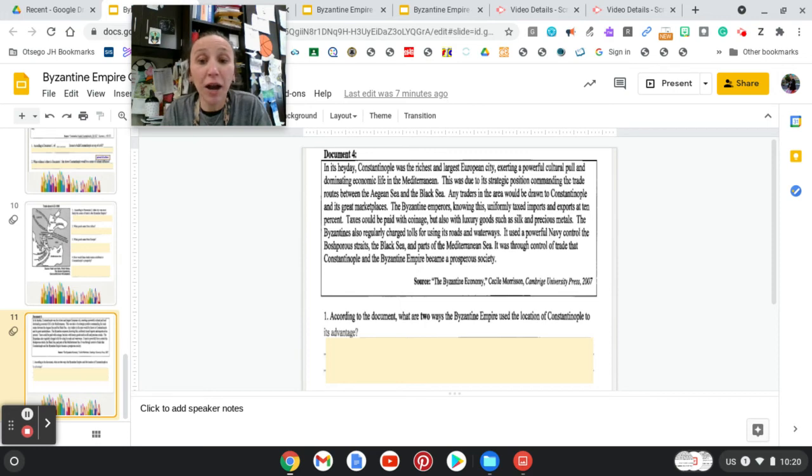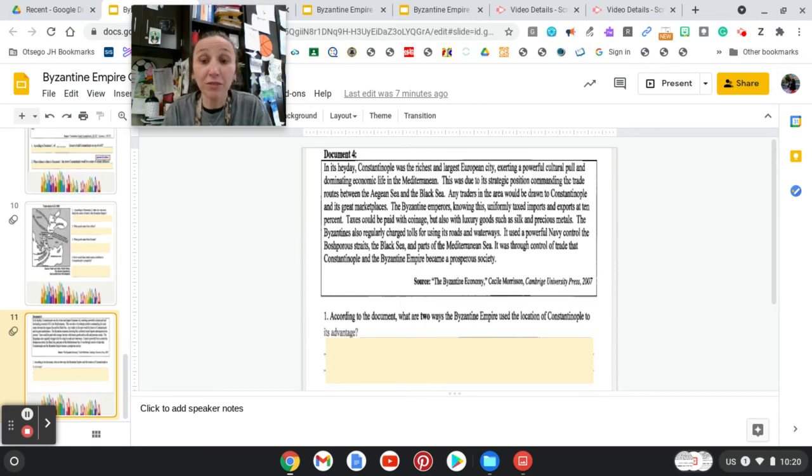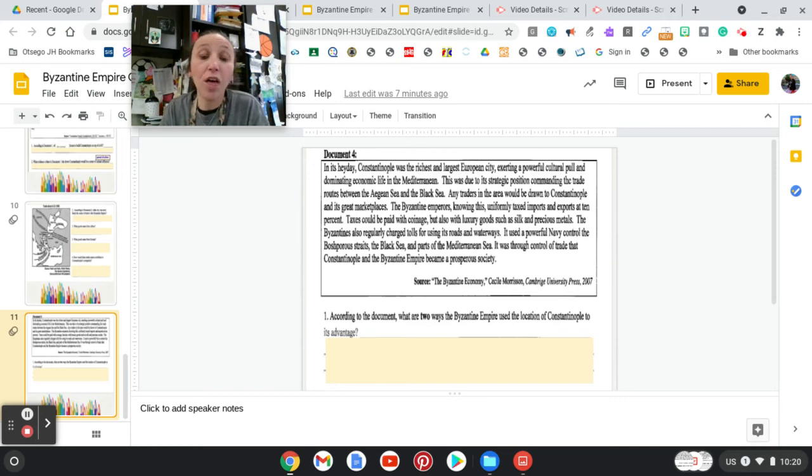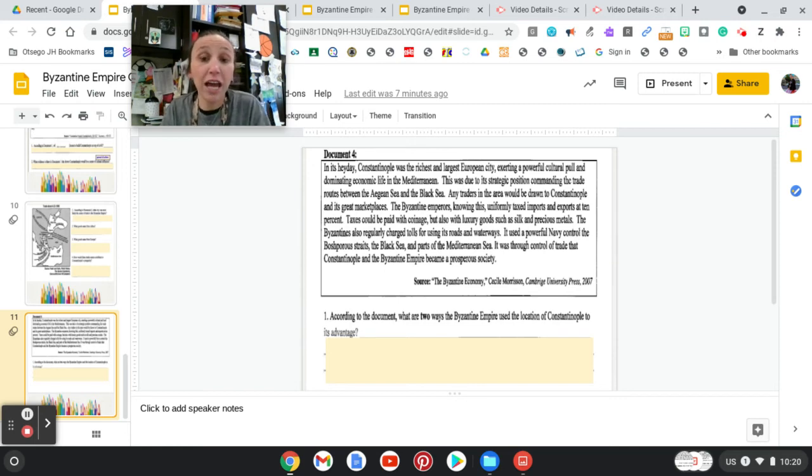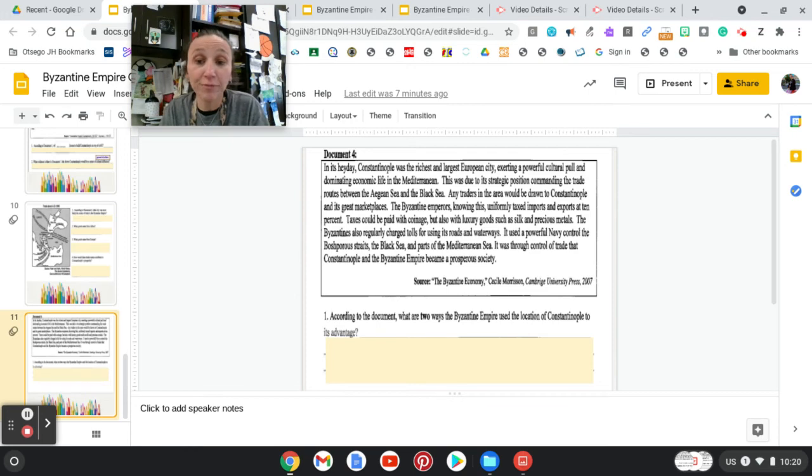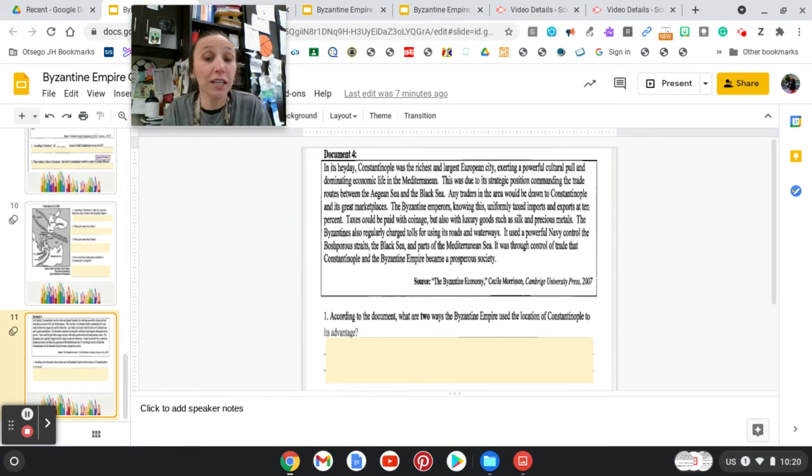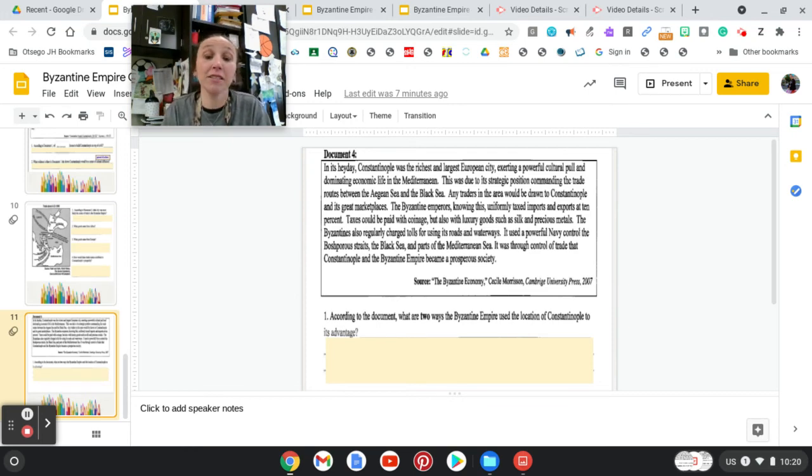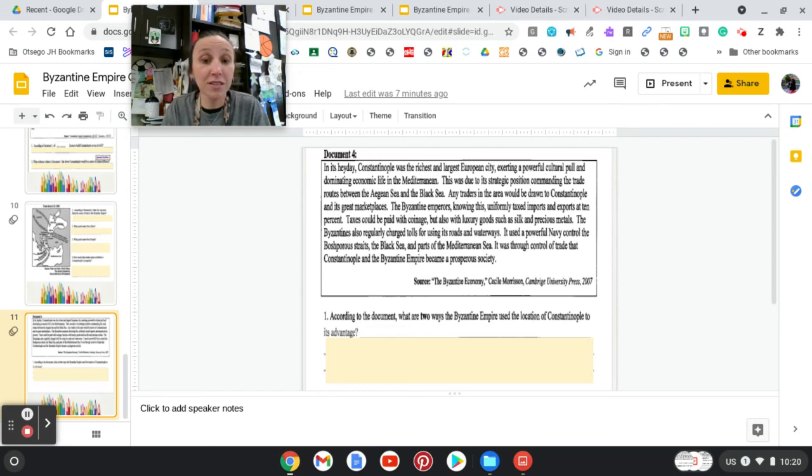It used a powerful navy to control the Bosporus Straits, the Black Sea, and parts of the Mediterranean. It was through the control of trade that Constantinople and the Byzantine Empire became a prosperous society.